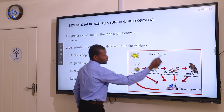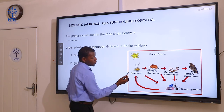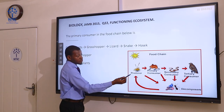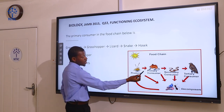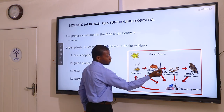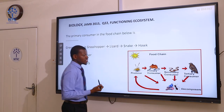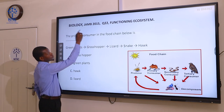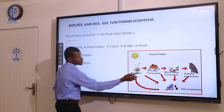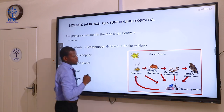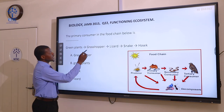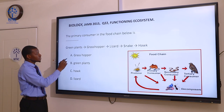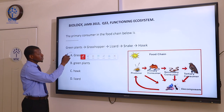Here is a diagram of a food chain showing different trophic levels. The first organism usually in the food chain is the producer. Then we have the primary consumer, secondary consumer, and tertiary consumer. The question is asking about primary consumer. Since primary consumer is at the second position, the primary consumer will be grasshopper. The correct answer here is A.